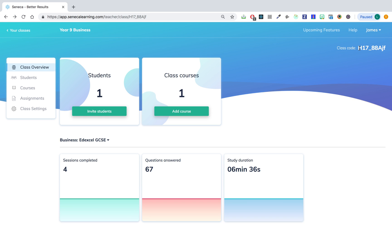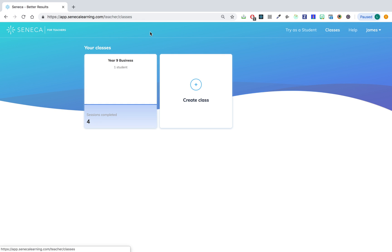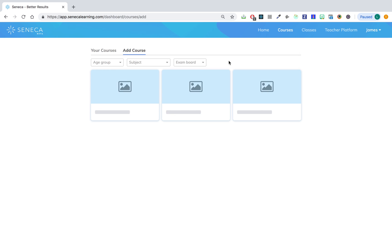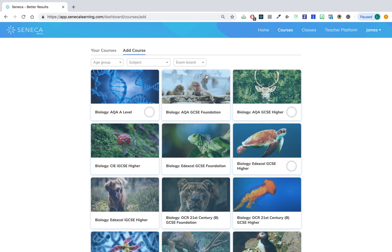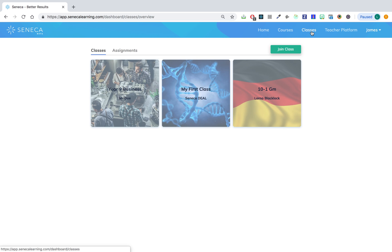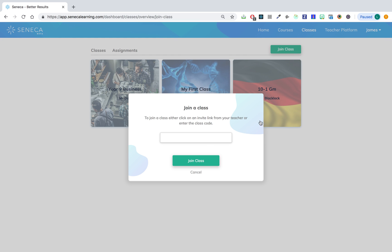And in terms of how the students will then use that, if you go over to the student platform, if the student goes on to the classes tab click join class, all they have to do is enter the class code, hit join class, and they'll be part of your class.